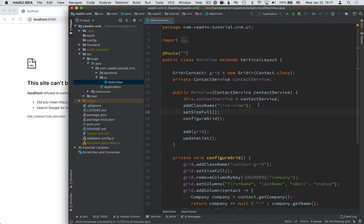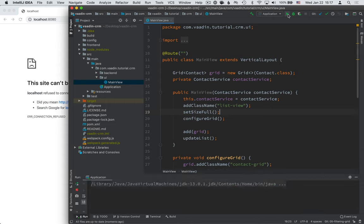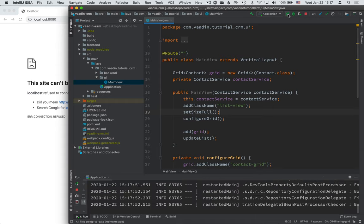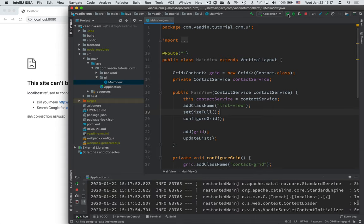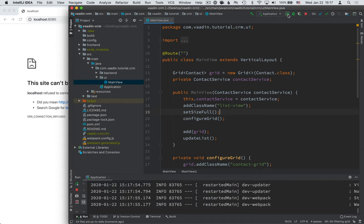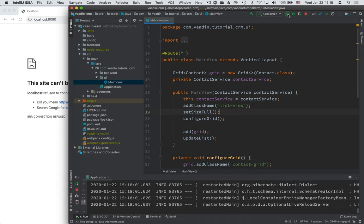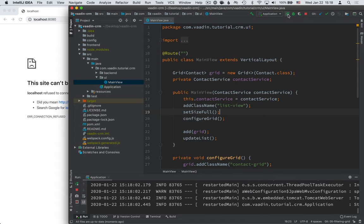Hey, and welcome back to the Java Web App tutorial series. In the last video, we took a look at how we can take entities from our backend and show those in a data grid in the UI. In this video, I want to continue on that work and add a filtering field that we can use to filter down the results that are shown in the grid.